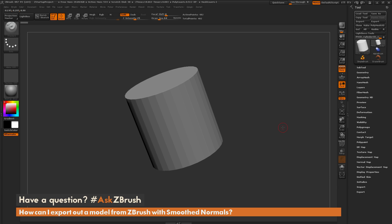This is Joseph Drust and welcome back to another episode of Ask ZBrush. We had a question sent in asking, how can I export out a model from ZBrush with smoothed normals?